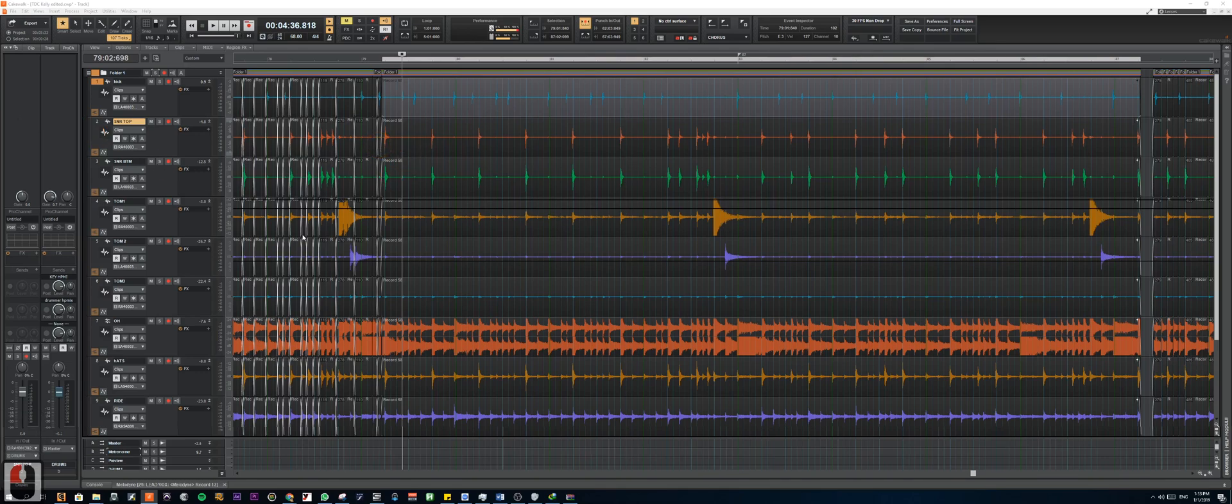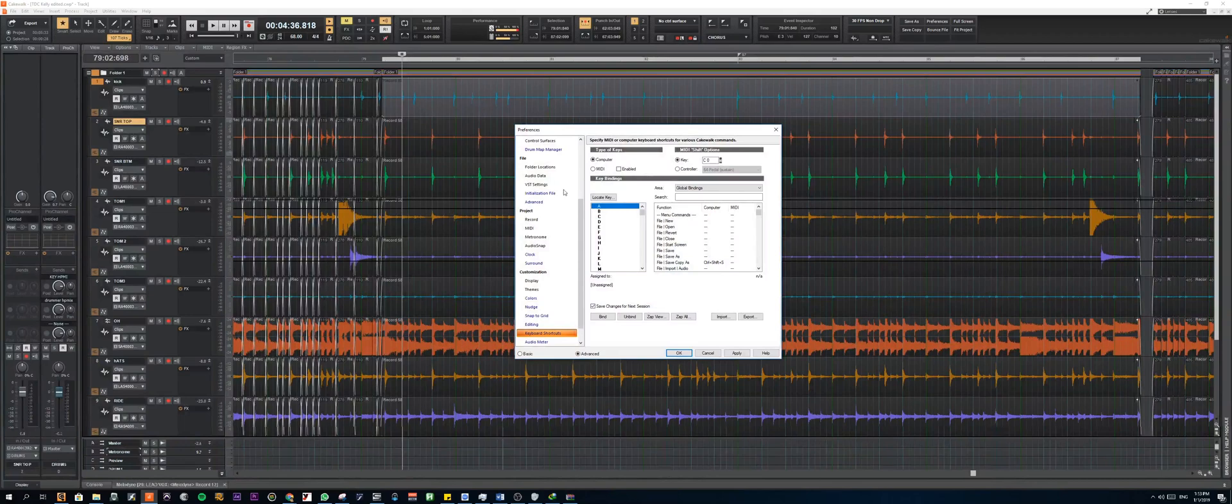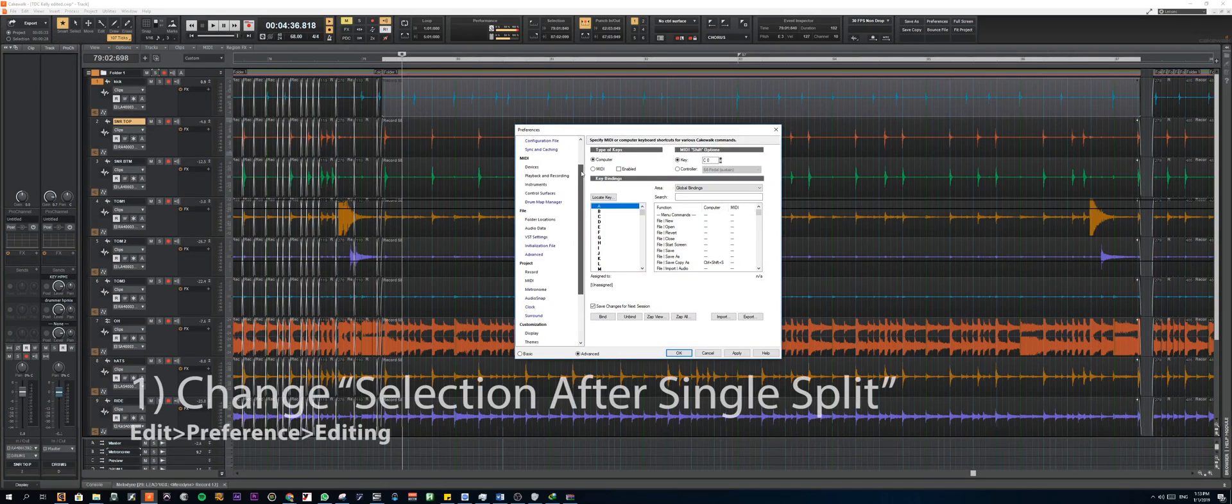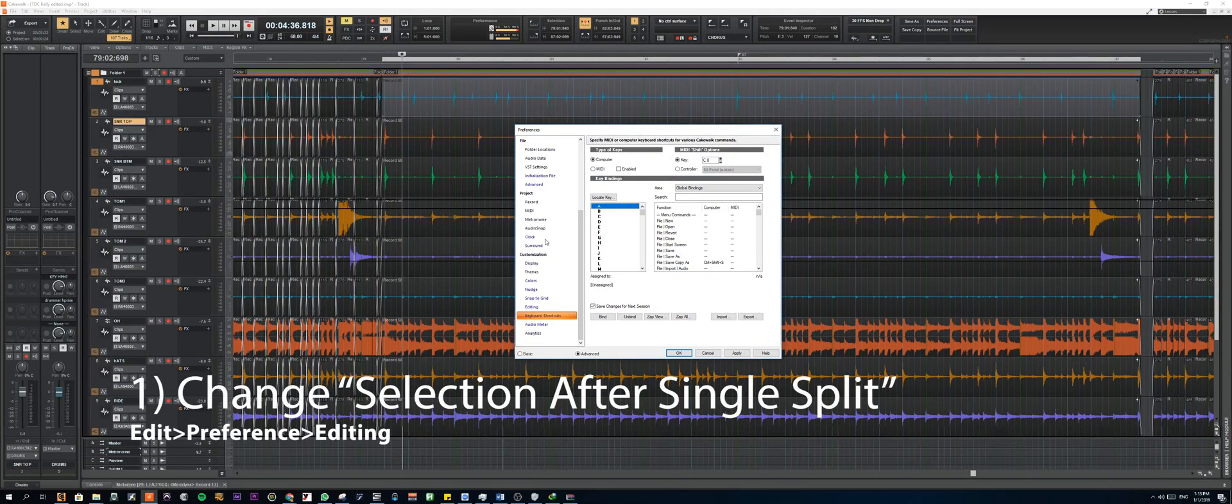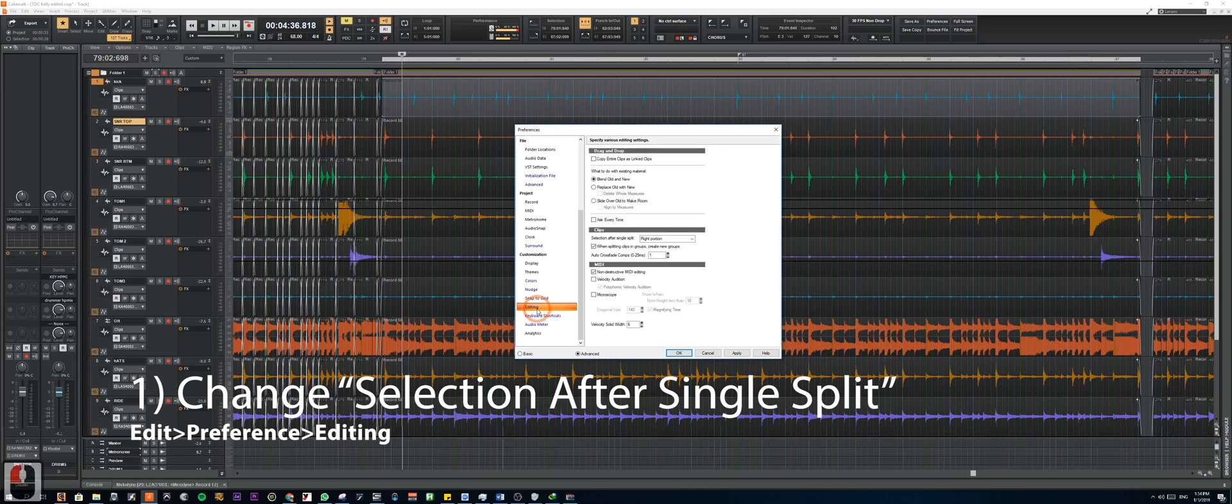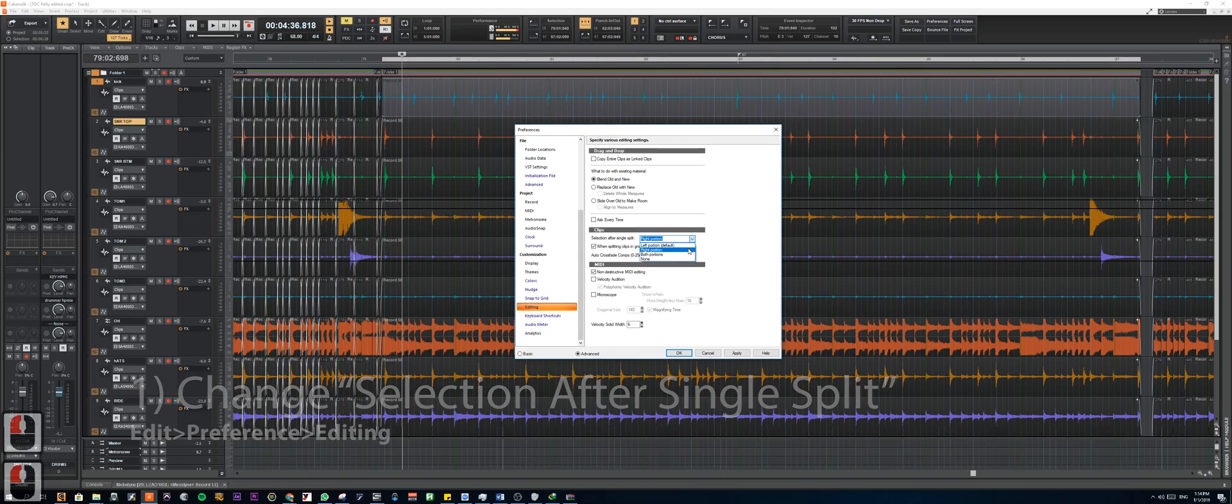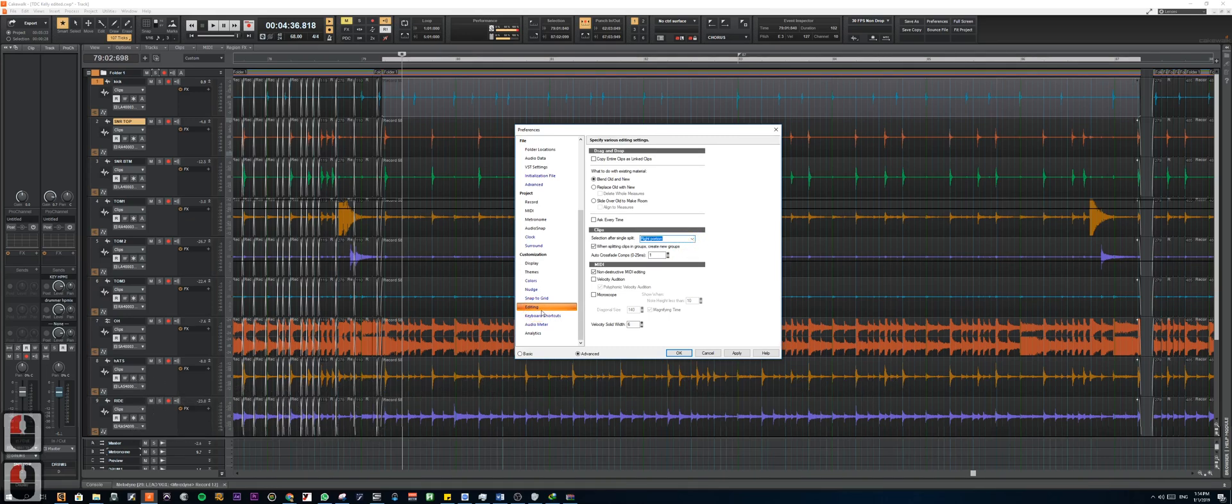This will really help to increase efficiency and the whole process makes it way easier. So first thing is we're going to be changing the selection of the clip right after the split to the right portion. So you can find this under the editing tab here. So it defaults to the left portion but we're going to change it to the right.